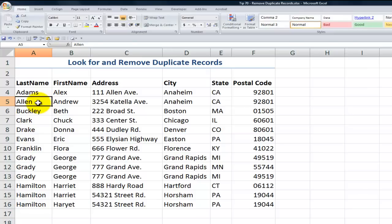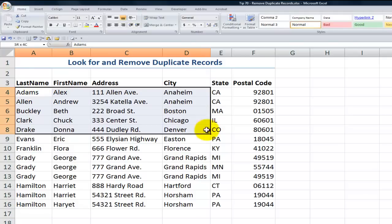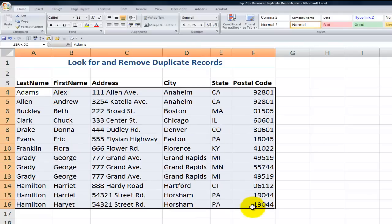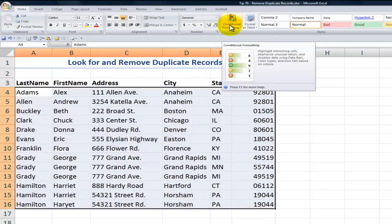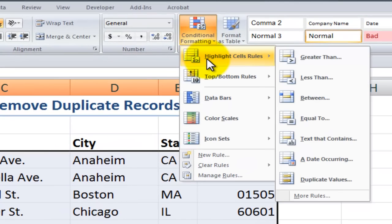When I prepare, I first like to use conditional formatting to be able to spot possible duplicates. I'm going to first select all of the records in this mailing list, and then on the Home tab of the ribbon, I'm going to apply a conditional formatting rule.